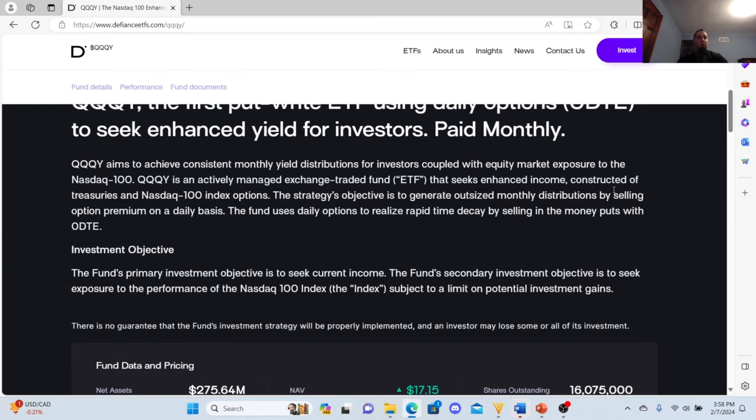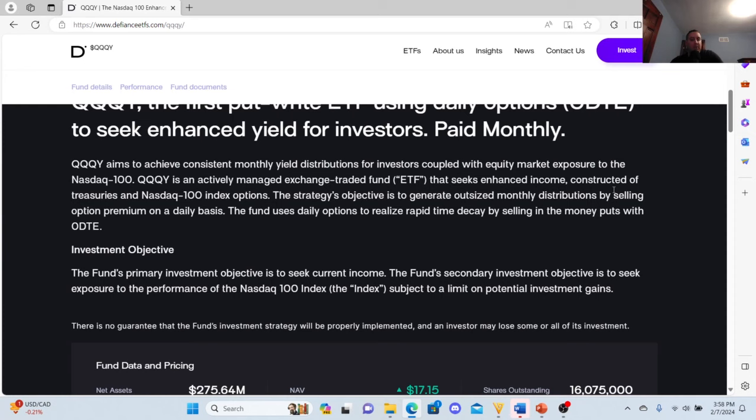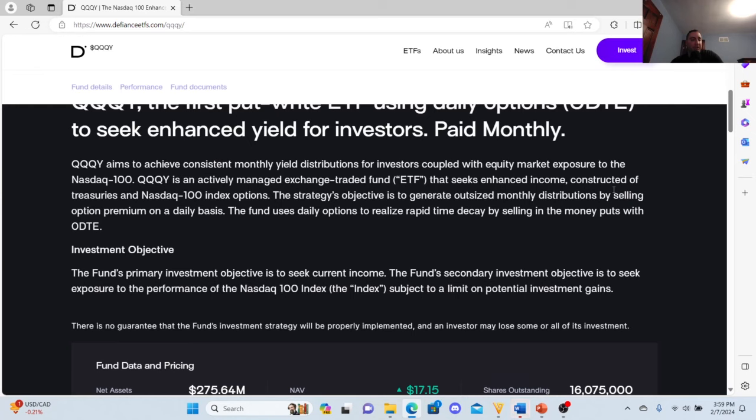On their website, QQQY aims to achieve consistent monthly yield distributions for investors, coupled with equity market exposure to the NASDAQ 100. QQQY is an actively managed exchange traded fund that seeks enhanced income constructed of Treasuries and NASDAQ 100 index options. The strategy's objective is to generate outsized monthly distributions by selling the option premium on a daily basis. The fund uses daily options to realize rapid time decay by selling in the money puts with ODTE. The fund's primary investment objective is to seek current income. The fund's secondary investment objective is to seek exposure to the performance of the NASDAQ 100 index, subject to a limit of potential investment gains.